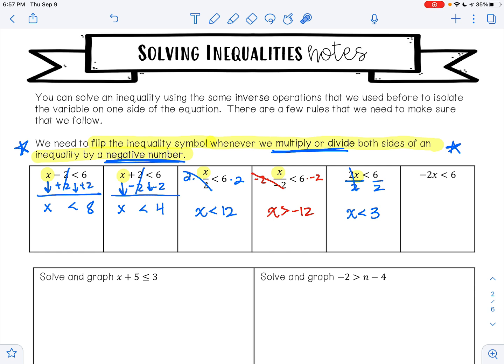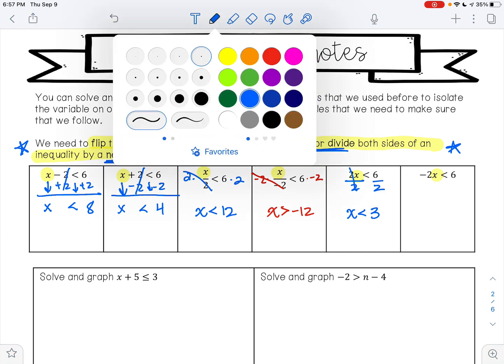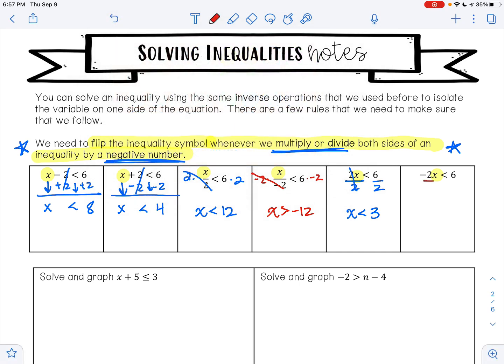For this last one in this row, I have negative 2x is less than 6. I want to get x alone. x is being multiplied by negative 2. To undo multiplication, I'm going to do division. Negative 2 divided by negative 2 is positive 1, so that leaves me with positive 1x. I divided both sides of my inequality by a negative number, so I need to flip my inequality symbol. 6 divided by negative 2 is negative 3. So my solution is x is greater than negative 3.